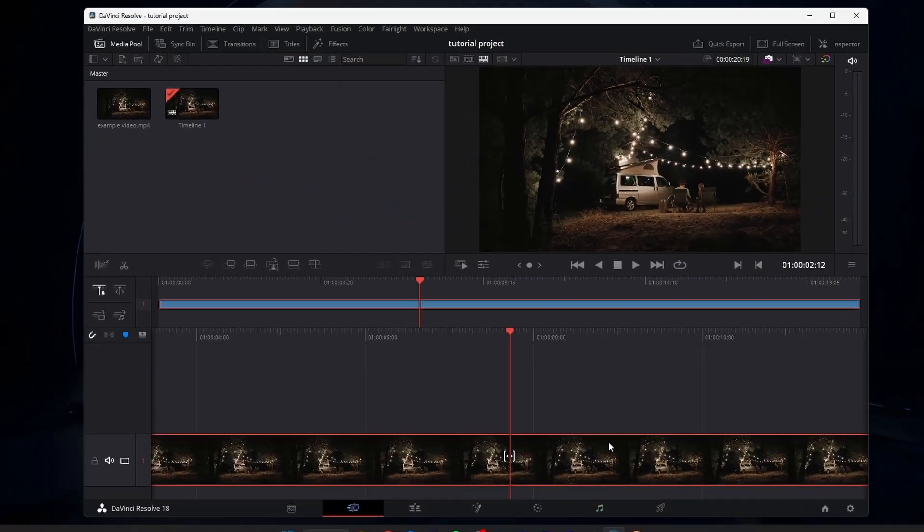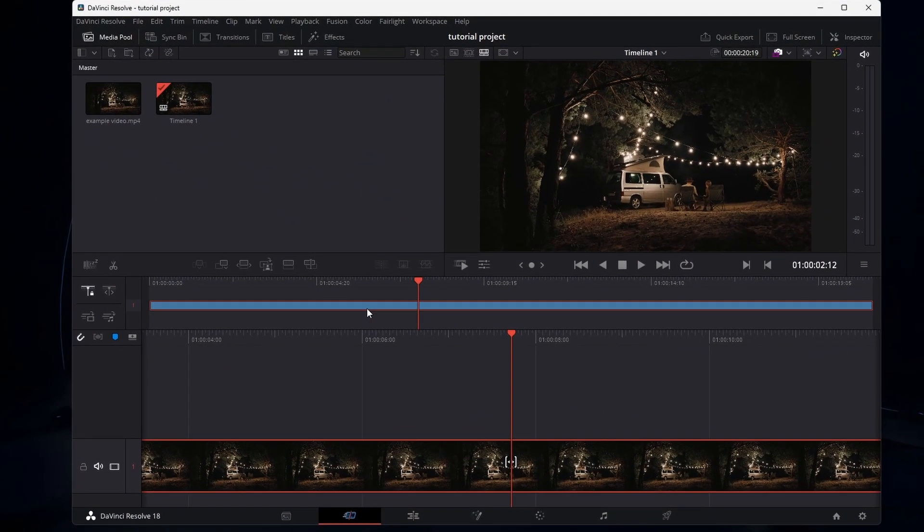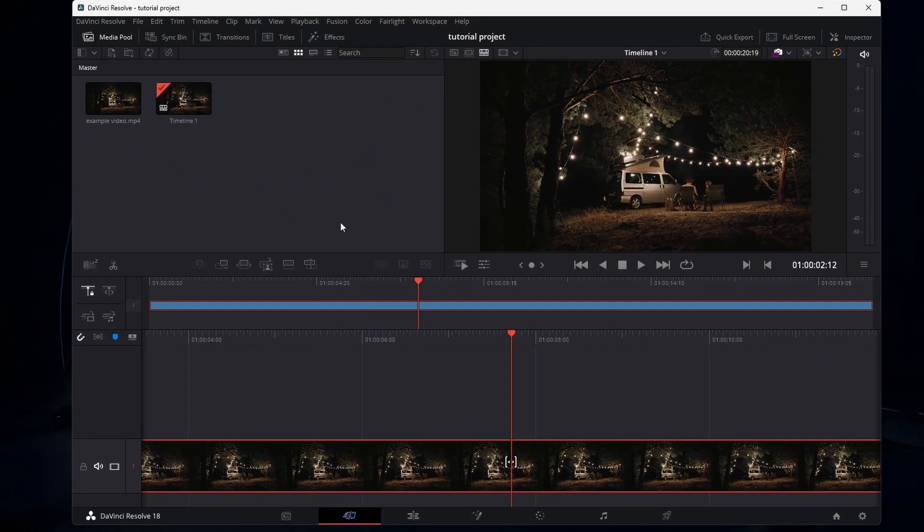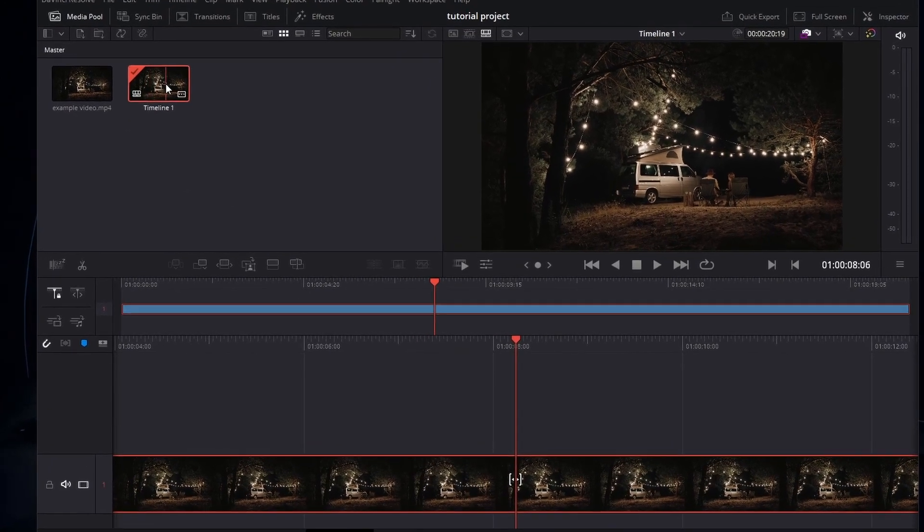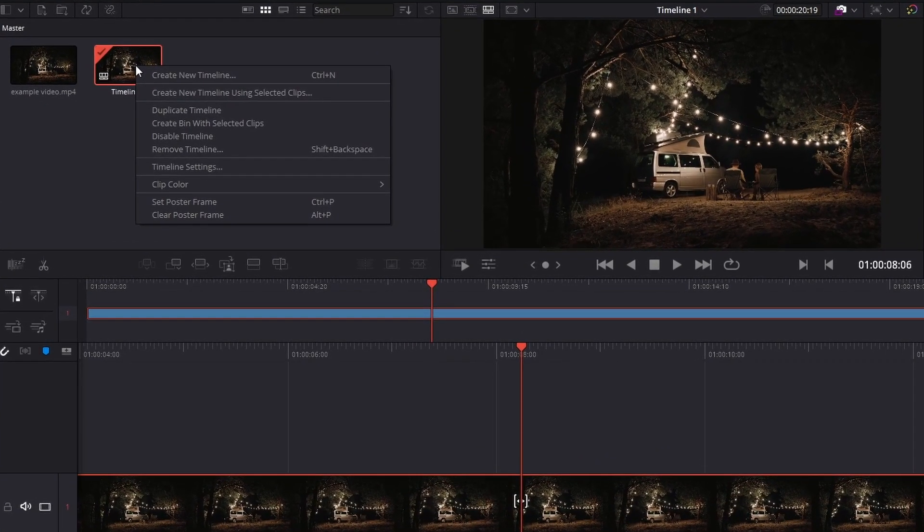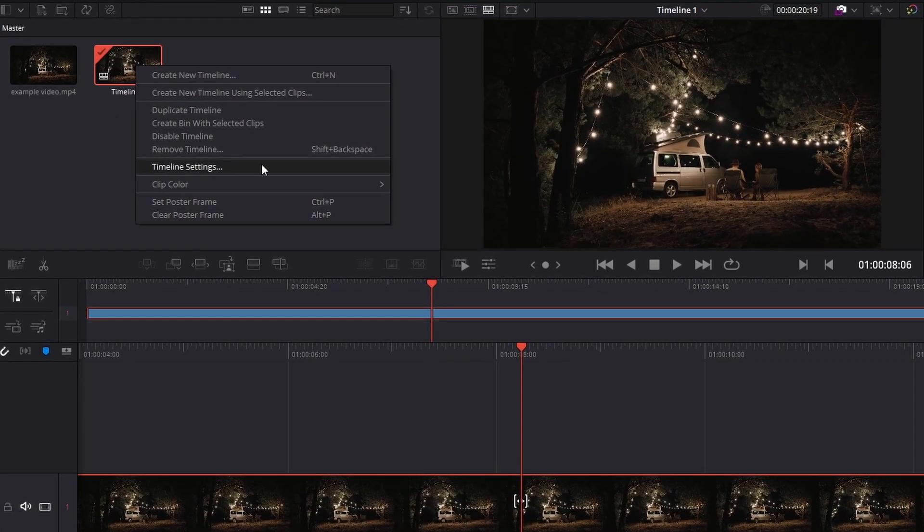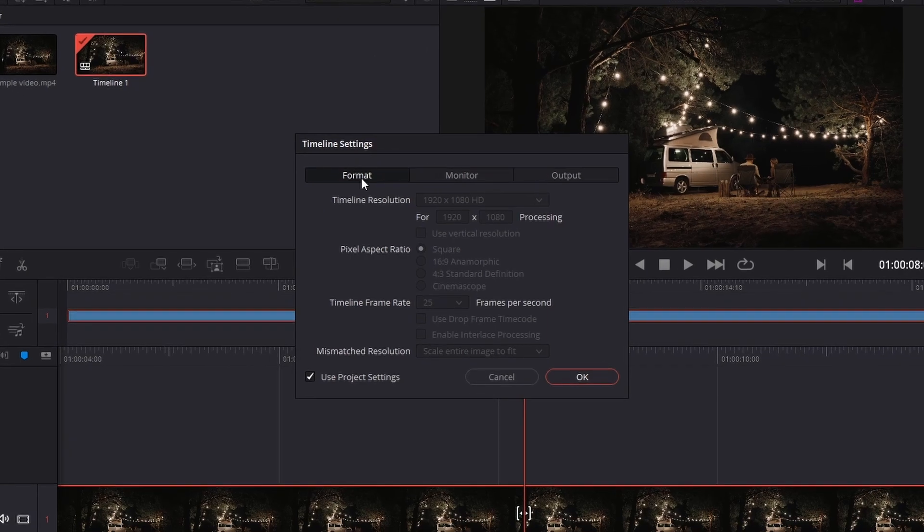For more information, refer to the first link in the description. To access your timeline settings, right-click your timeline in the Media Pool. Under the Format tab,